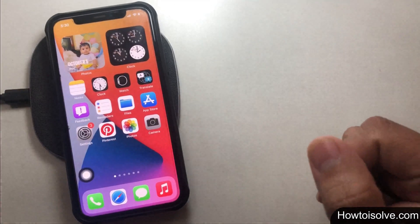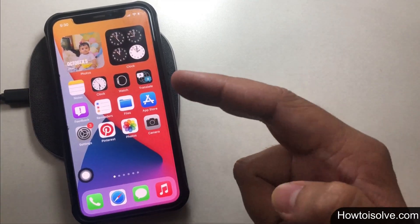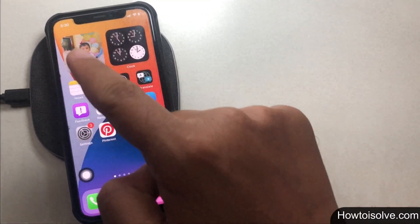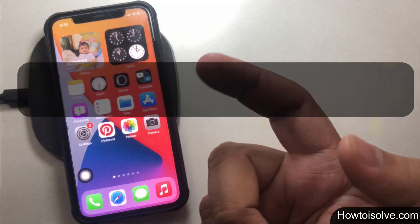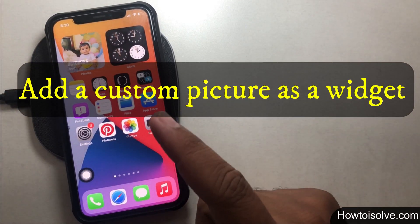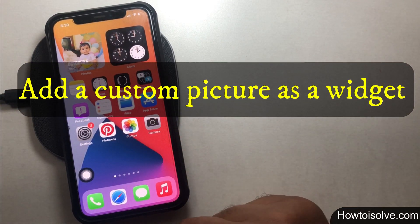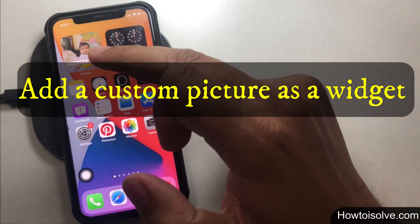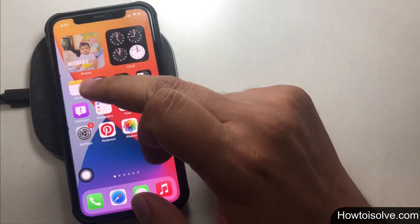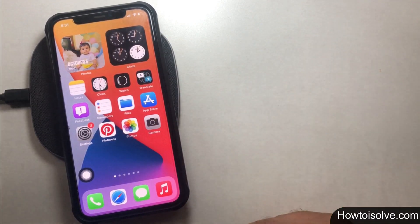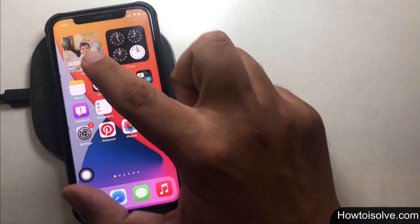What's up guys, in this video I'm gonna show you how to set pictures as widgets on iPhone 12 and iOS 14 running iPhone models. Apple allows us to add a photo into a widget but it does not allow us to put our favorite picture into the stack.